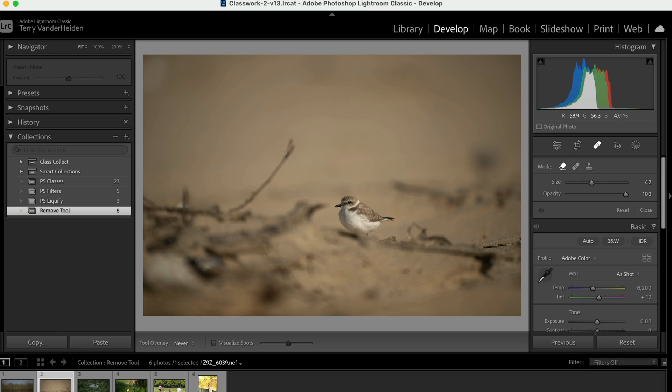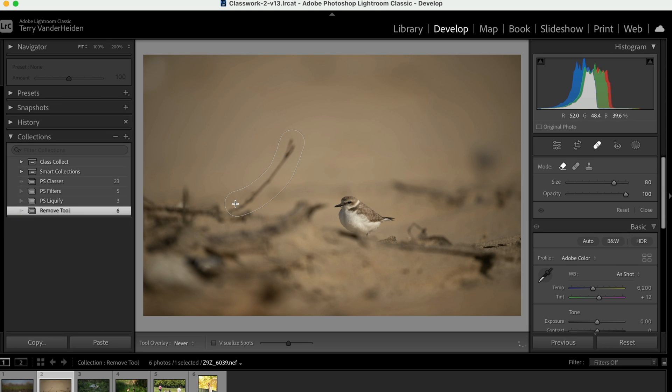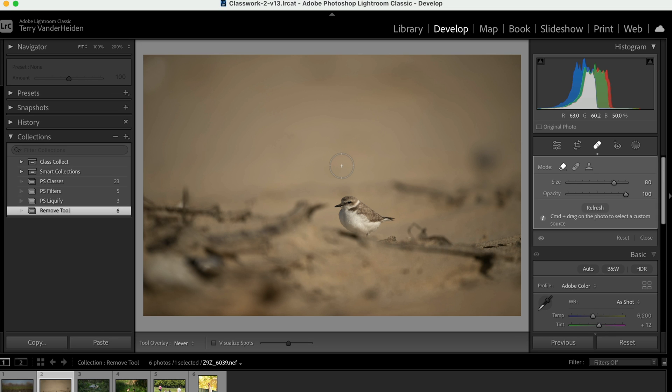So let's go ahead and try this one here. Here's another image. And let's say, for instance, this big twig over here is a little distracting. So let's go ahead and make our brush a little bit larger. And we'll just click on it, drag down the length of the twig, let it go, let it do its thing. And within a couple seconds, it's gone.